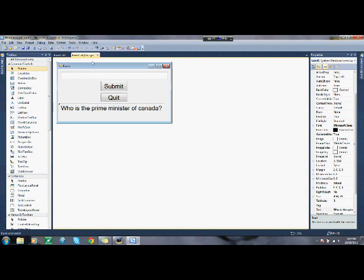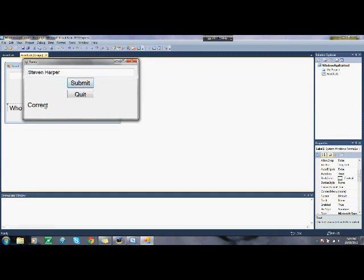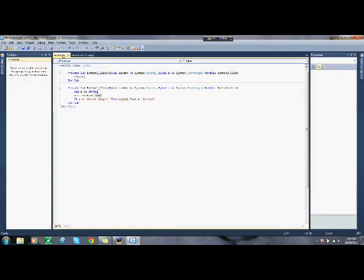if you get this answer correct, so if you type in Stephen Harper correctly and submit it, that'll make that say correct. So, now let's get to the other part.